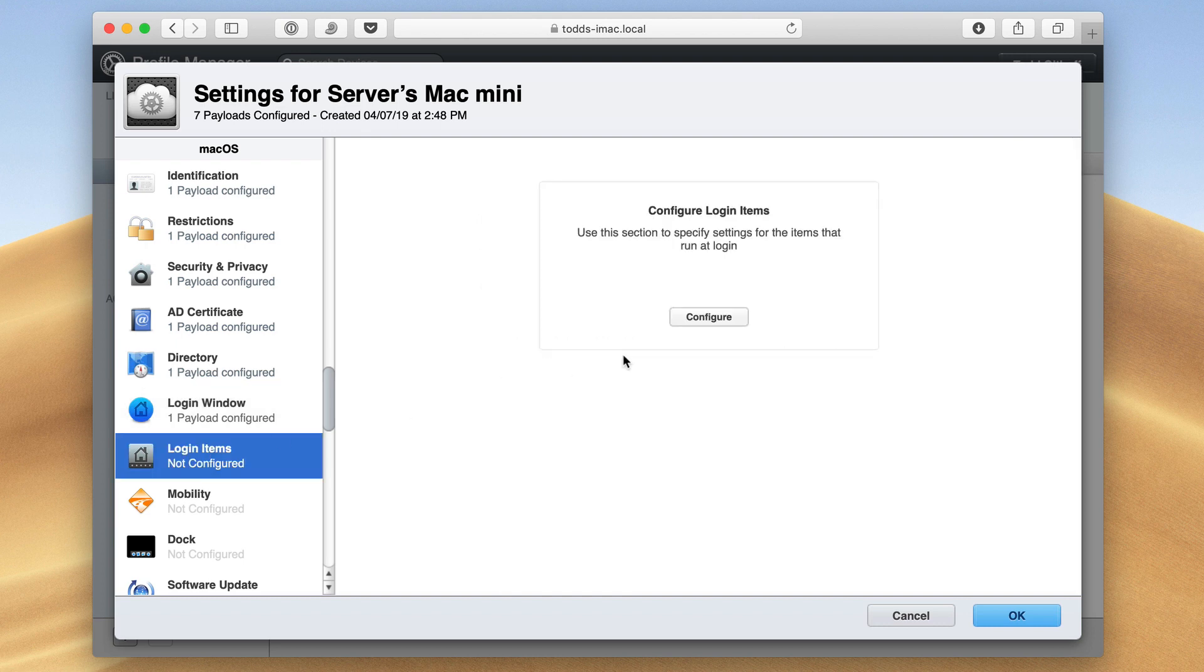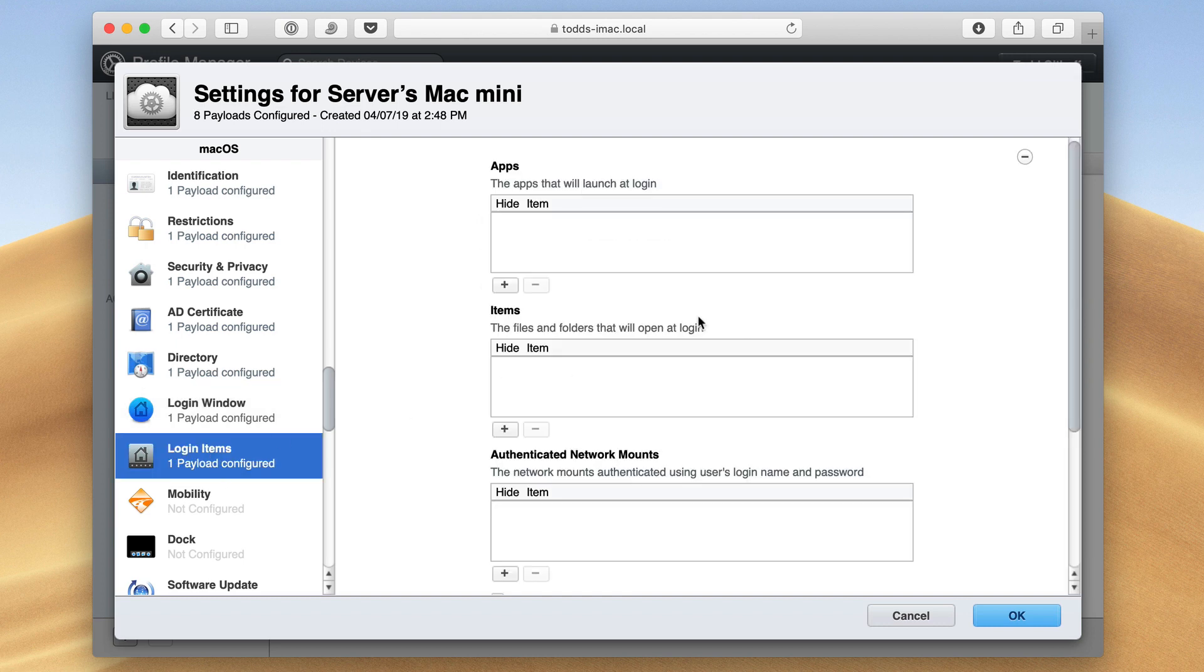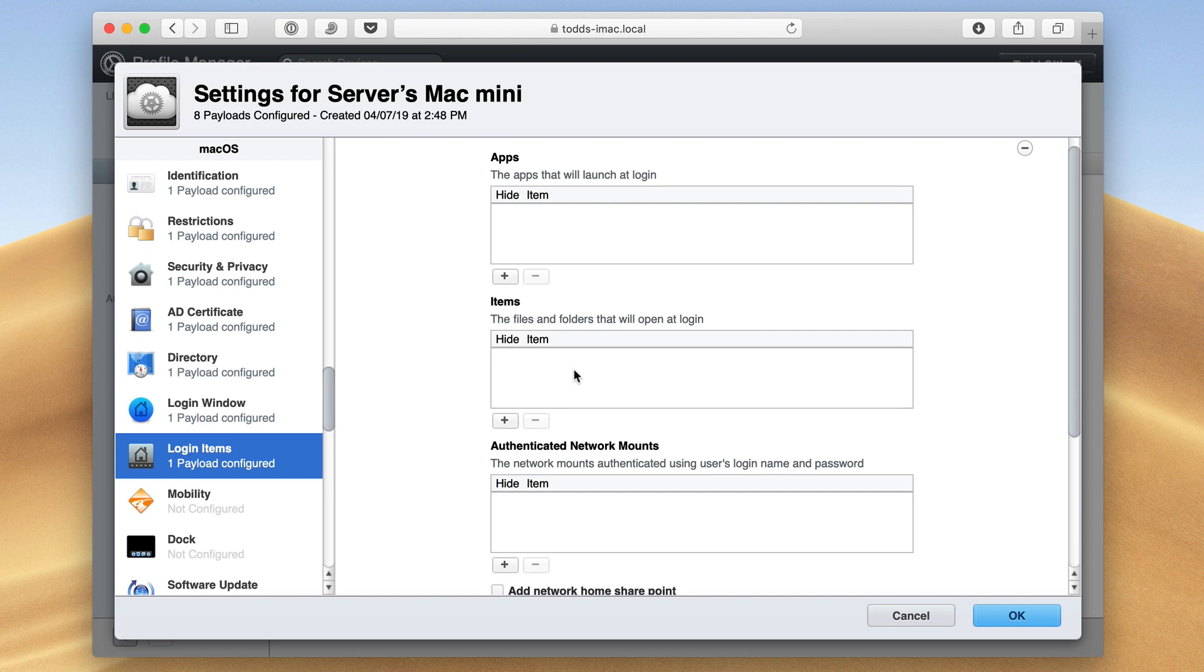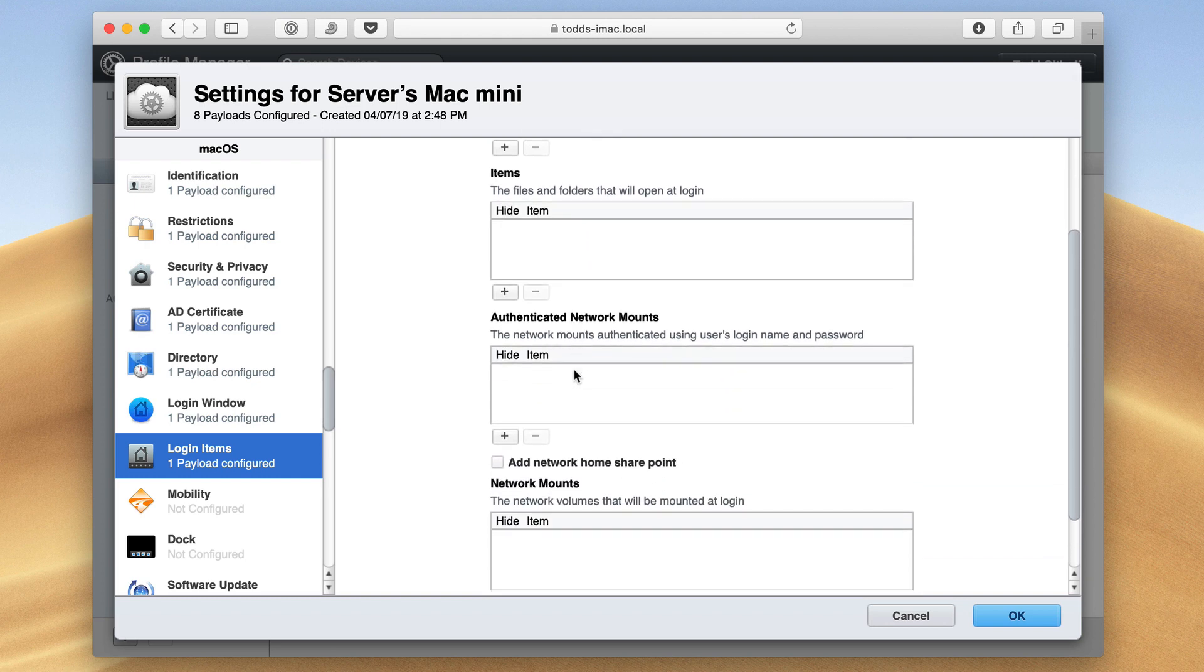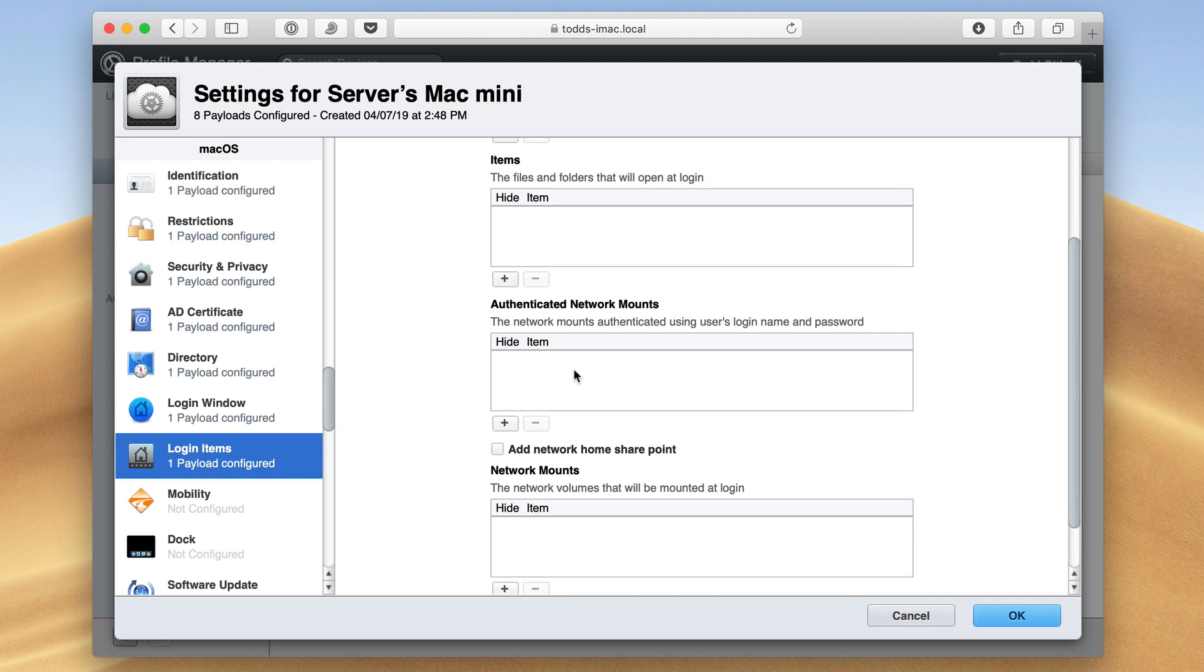That's in the login window. In terms of login items, these are items that I want to automatically start when I log in. So I can put apps that will launch, different items or folders that will open. So I could actually have a certain folder open up automatically when you log in on your machine. So that makes it easier to find whatever file that you're looking for.